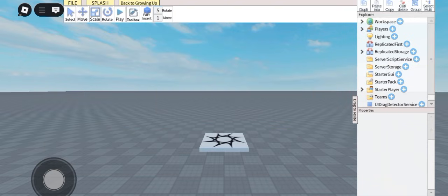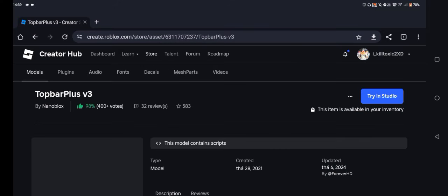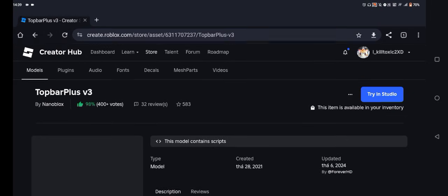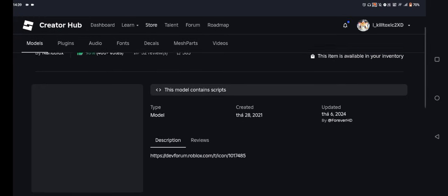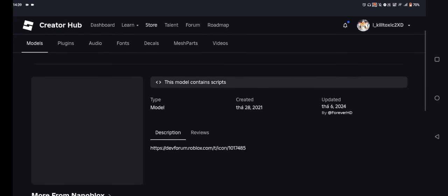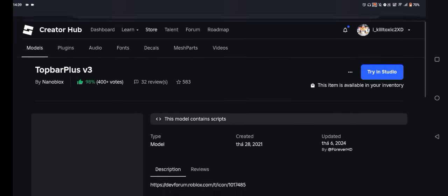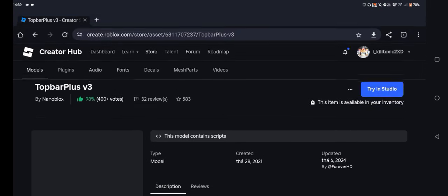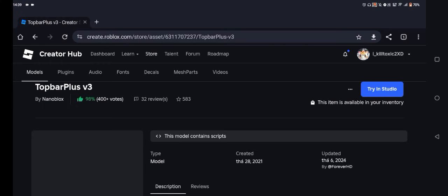First we are going to get the model ID. This model was made by Forever HD team, which is why it's completely safe to use.